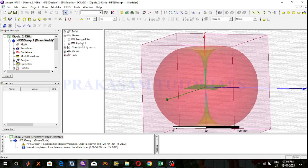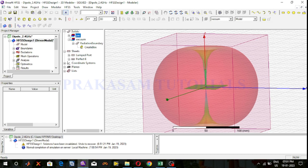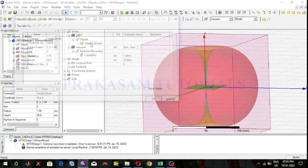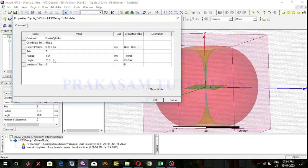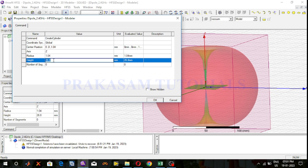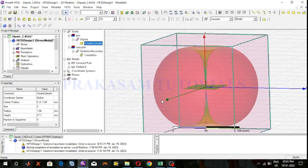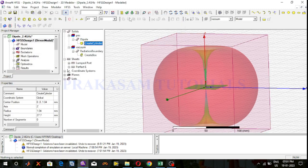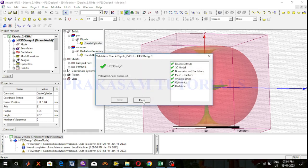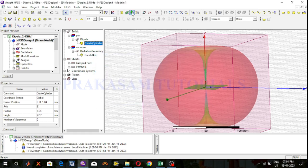Now I will slightly adjust the height of the dipole. I will increase the height of the dipole — in the previous run the height was set, now I will take 27.7. Validate and analyze all.